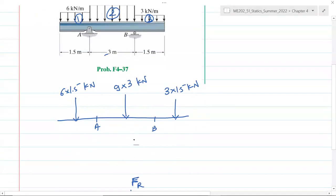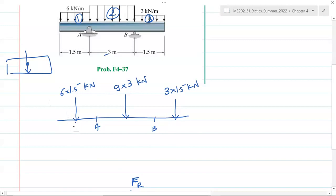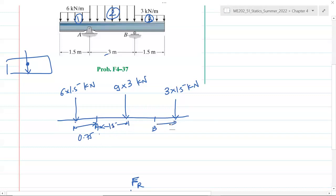The resultant point load passes through the centroid of the rectangle, which is the midpoint. So the first load acts at 0.75 meters from A, the second acts at 1.5 meters from A (middle of that rectangle), and the third acts at 0.75 meters from B, which is also 1.5 meters.